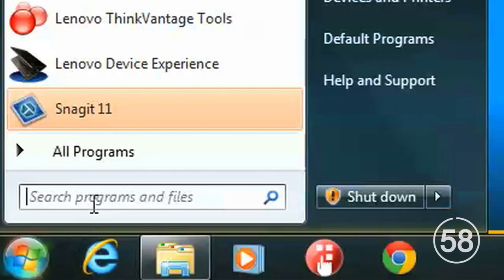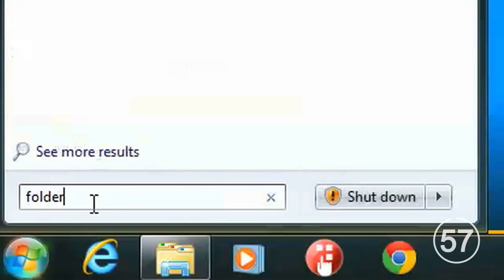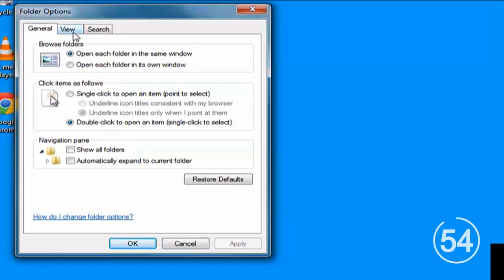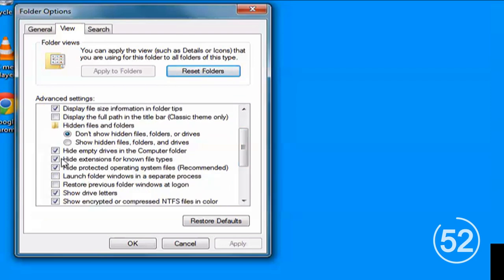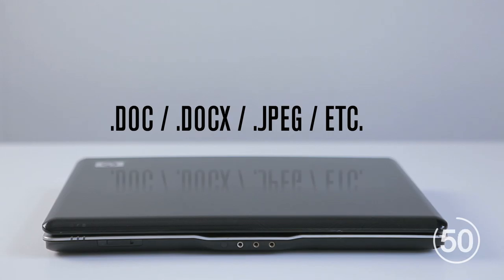Go to your Start menu and search for Folder Options. Next, head to the View tab and uncheck the box that says Hide Extensions for All Known File Types. Now all your files should include their extensions.